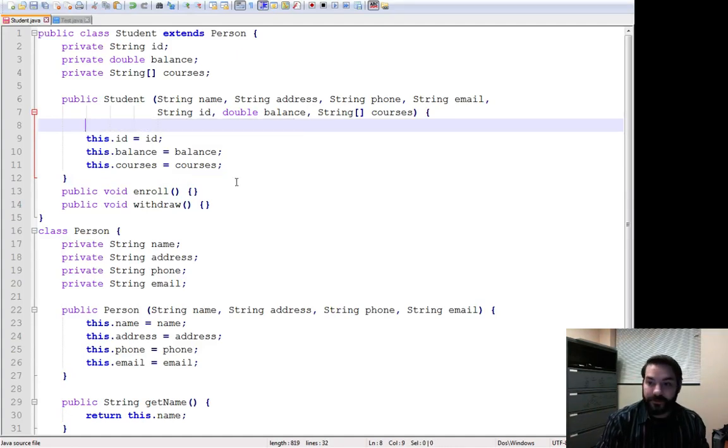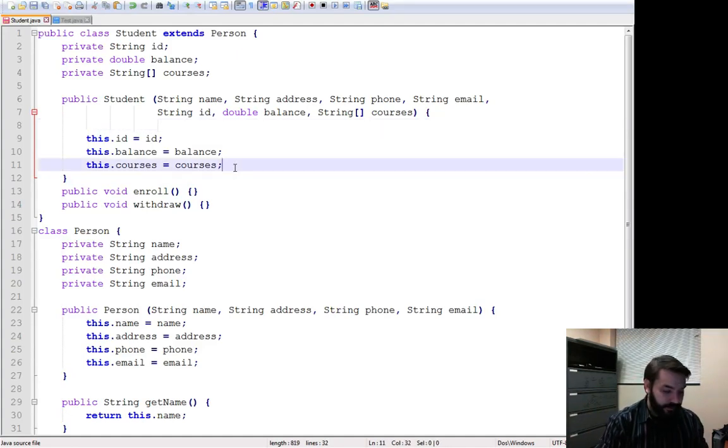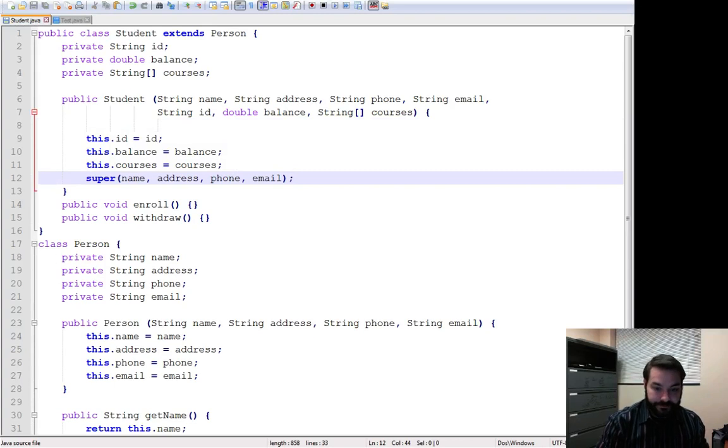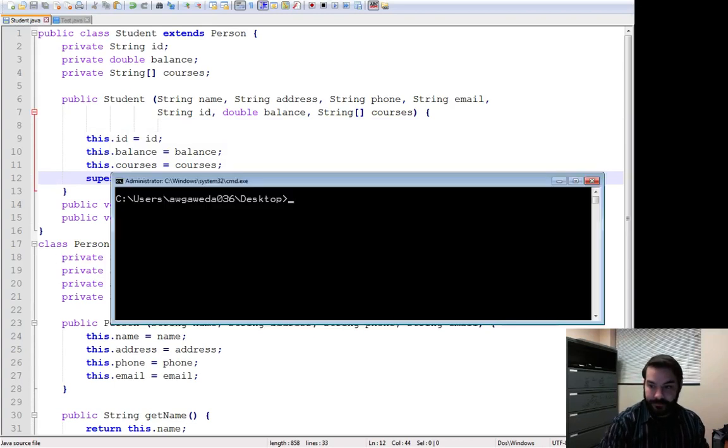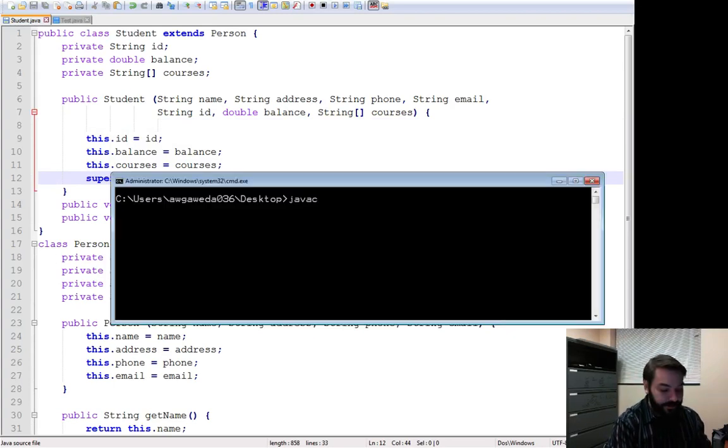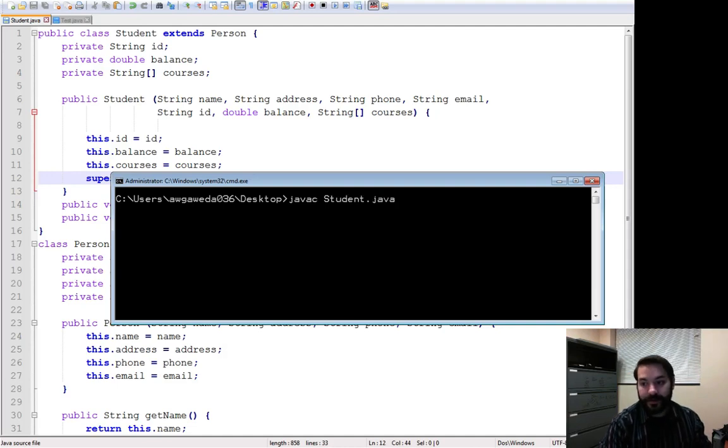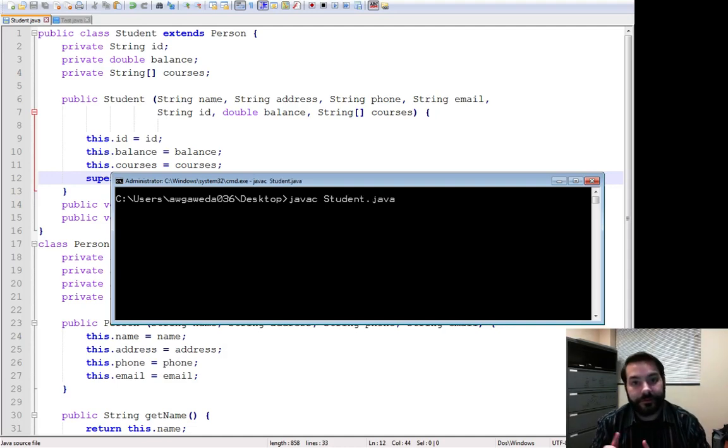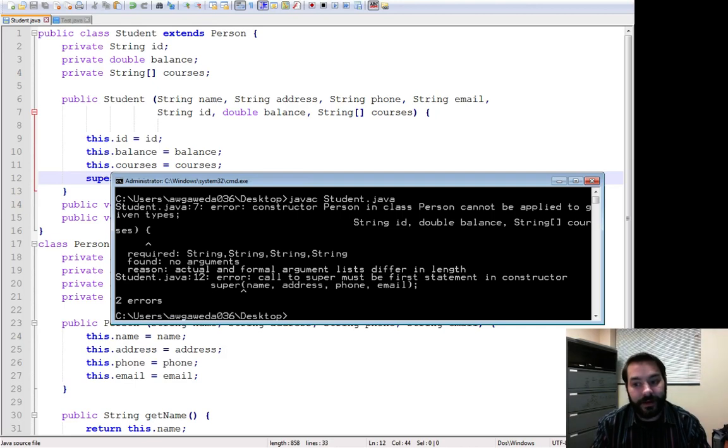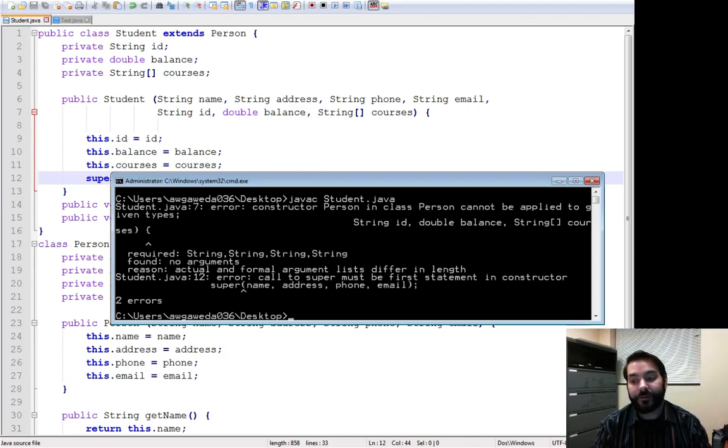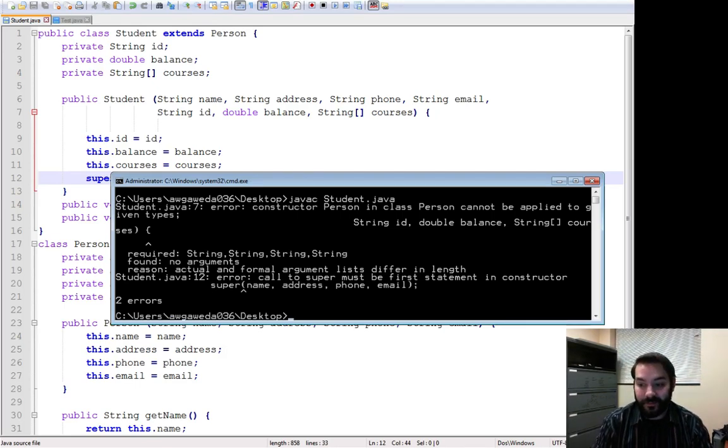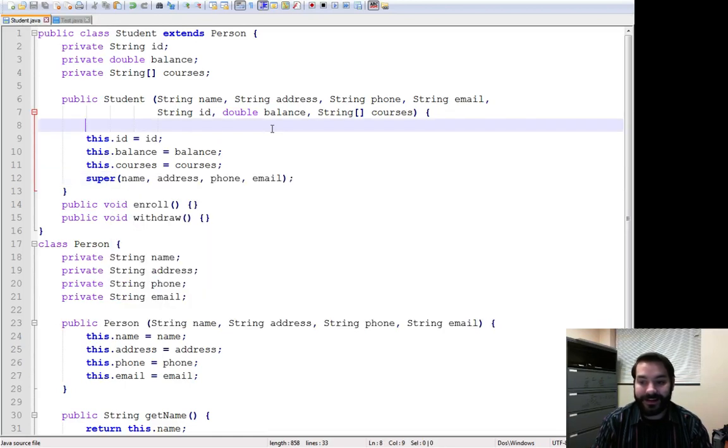when I try and do my compiling, when I try and do JavaC student, when I try and do this, error, it's going to yell at me. That super has to be, even the error says it, must call super, call to super must be first statement in the constructor.